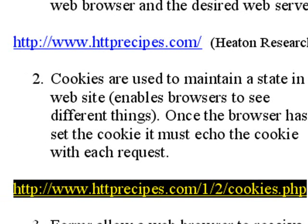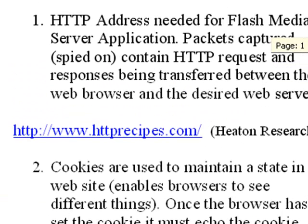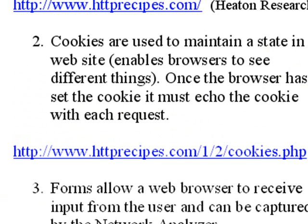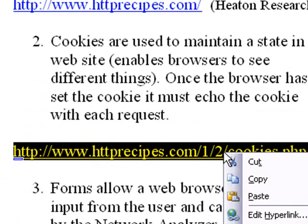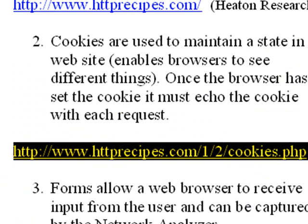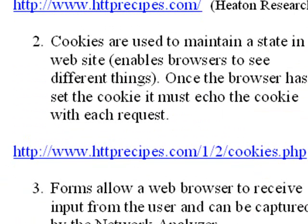Now, Jeff Heaton has helped us out with a cookie setter piece of software. And we're going to use that address which is www.httprecipes.com/1/2/cookies.php. Just go ahead and grab that address, copy it, and paste it into your web browser.